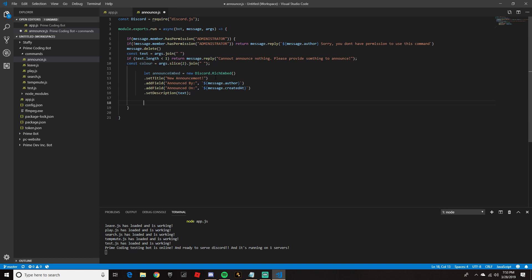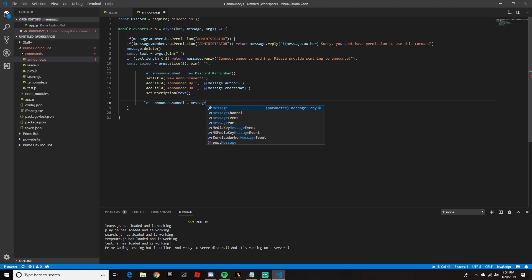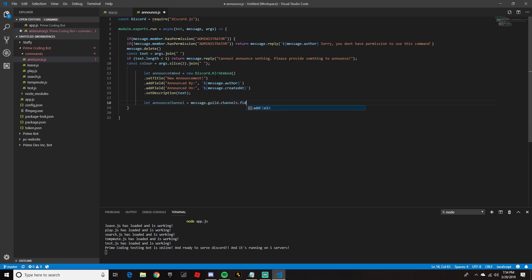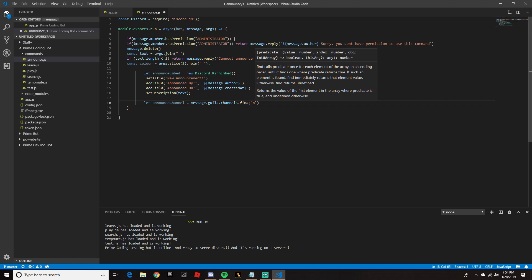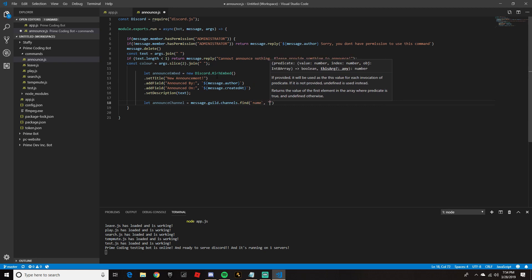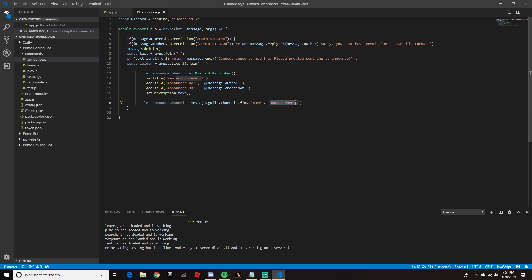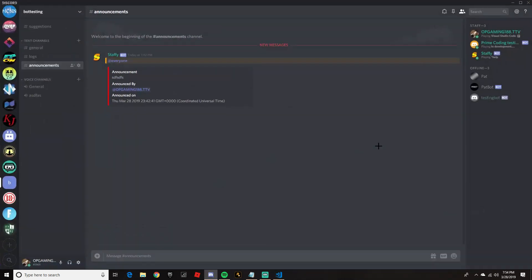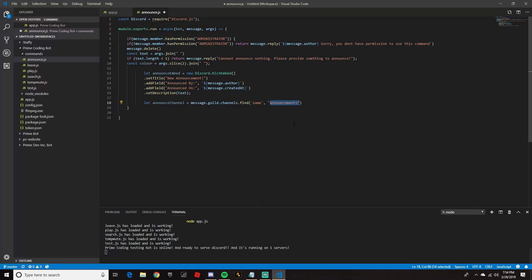Now we're going to do let announceChannel equals message.guild.channels.find, open parentheses, 'name', comma, quotation marks, 'announcements'. Right here go ahead and put your channel name — I'm going to put it in the announcements channel. You guys can customize this to whatever channel you want. Go ahead and put a semicolon on the end of that line.